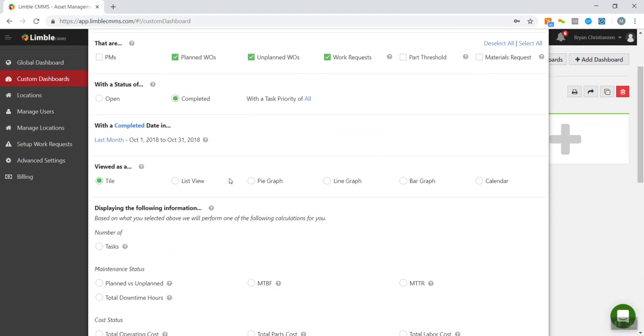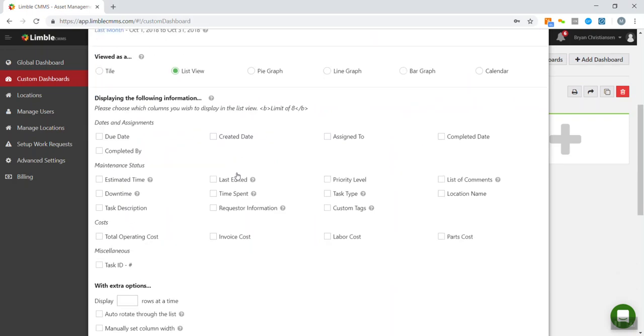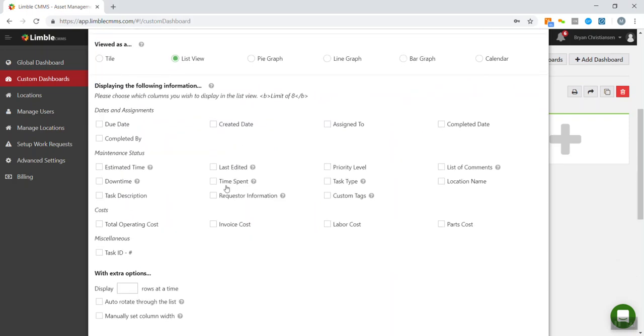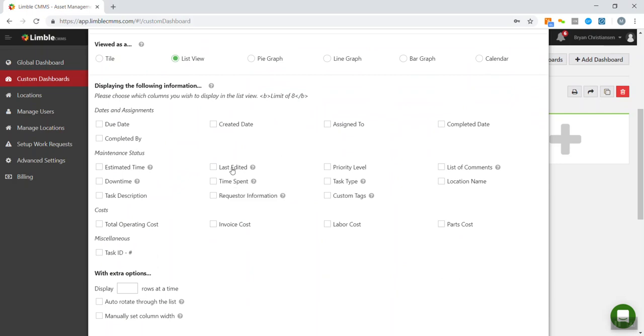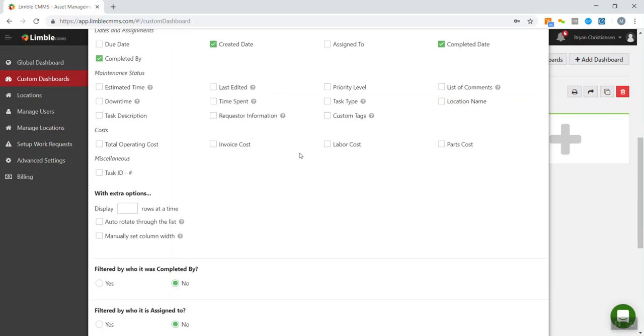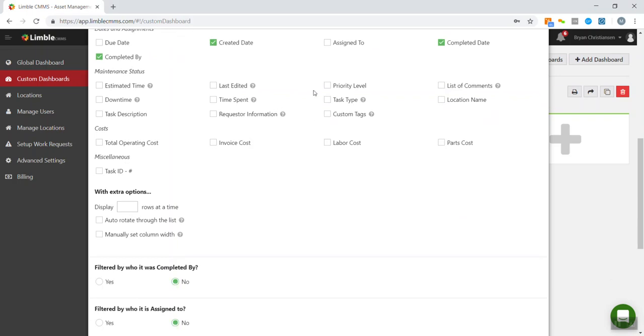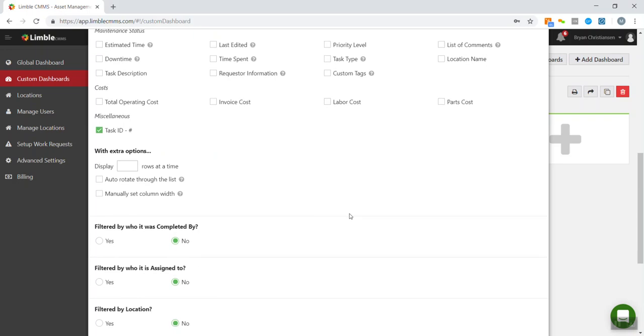And now instead of a tile view, I want to do a list view. So we're going to have a list of all the activities. Now, there's a lot of different information I can display here. But in this case, I only want to show who was completed by, the completed date, and then the date that the work order was created. We could have lots of different things here. We could have labor costs, parts costs. I'm just going to do the task ID for this example.